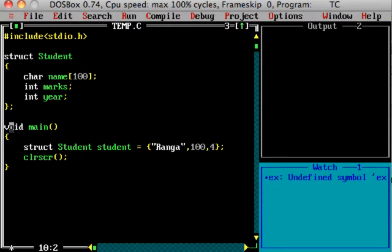Specifically, we can use the values of the structure and the values of the array of structures and the values of the file. In this part, we can use the values of the structure.